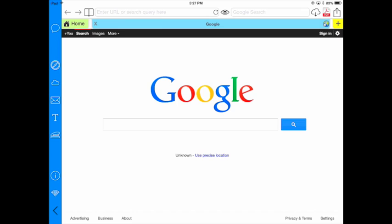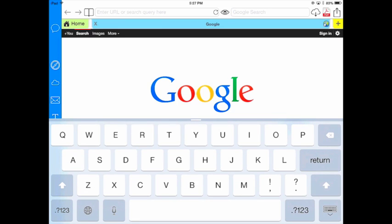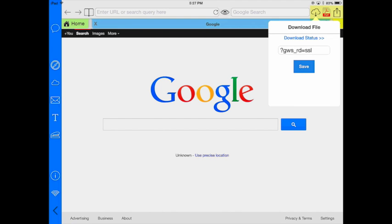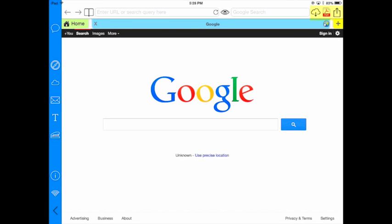Or if I want, I can use the Google search feature which is also available to me. A couple other options I have over here. You'll notice there's a little cloud icon. I can download a file.